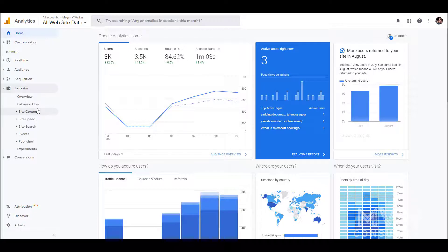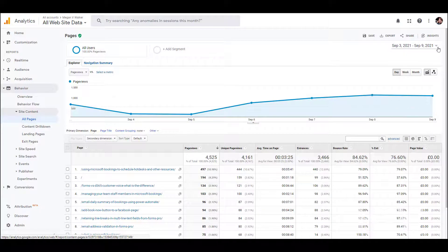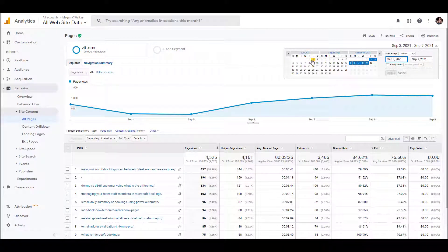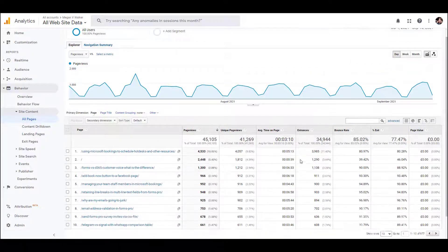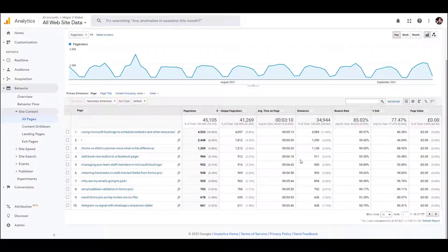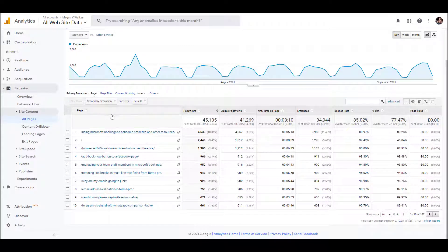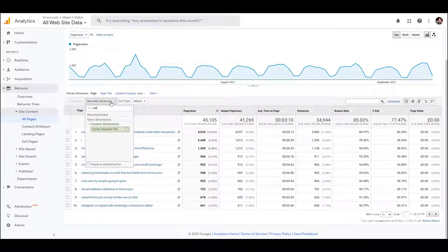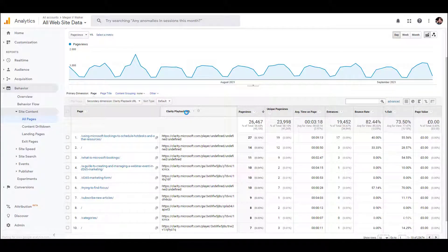In Google Analytics, go to Behavior, then Site Content, then All Pages. Spread the date range from the start of July to today and apply. This shows the traffic and pages visited. Then click on Secondary Dimension, type in 'clarity', and select it — this adds a second dimension so you can see the page alongside the Clarity playback URL.